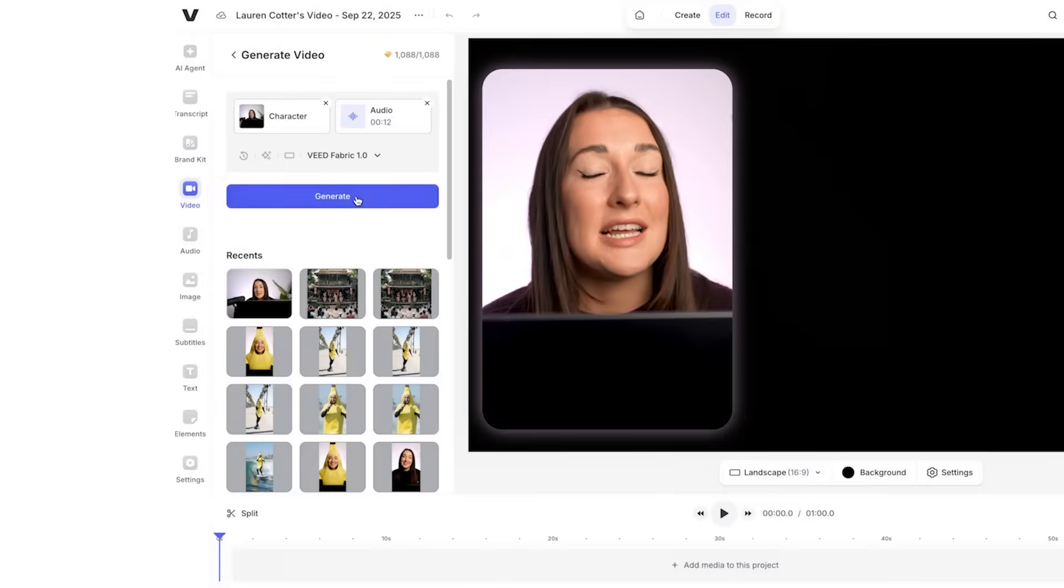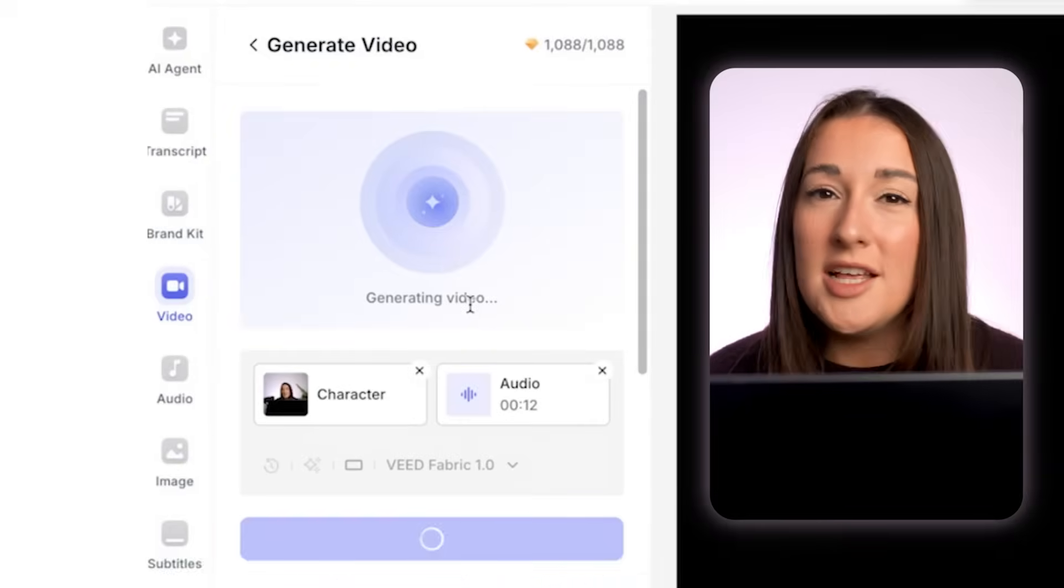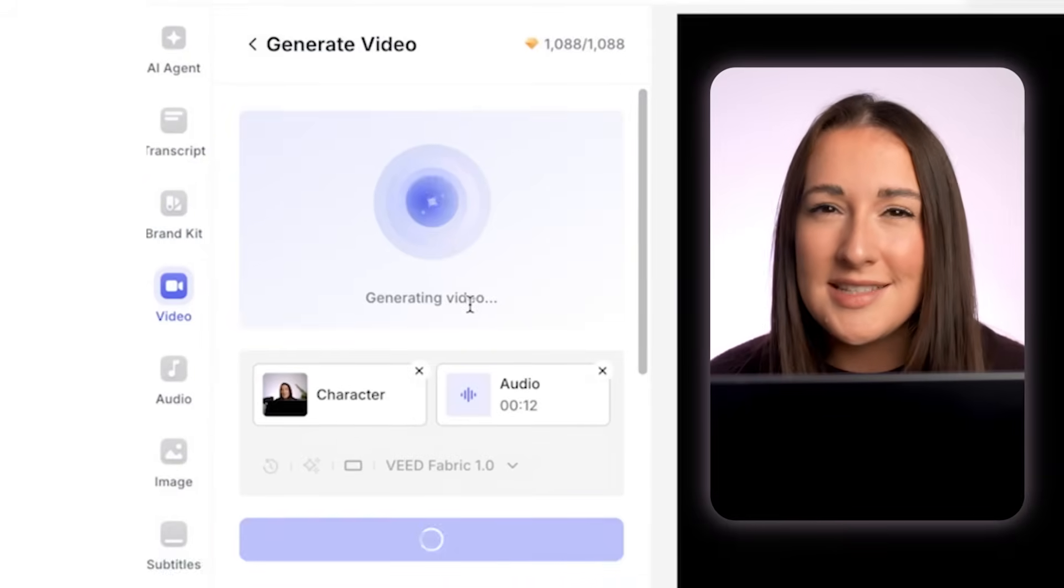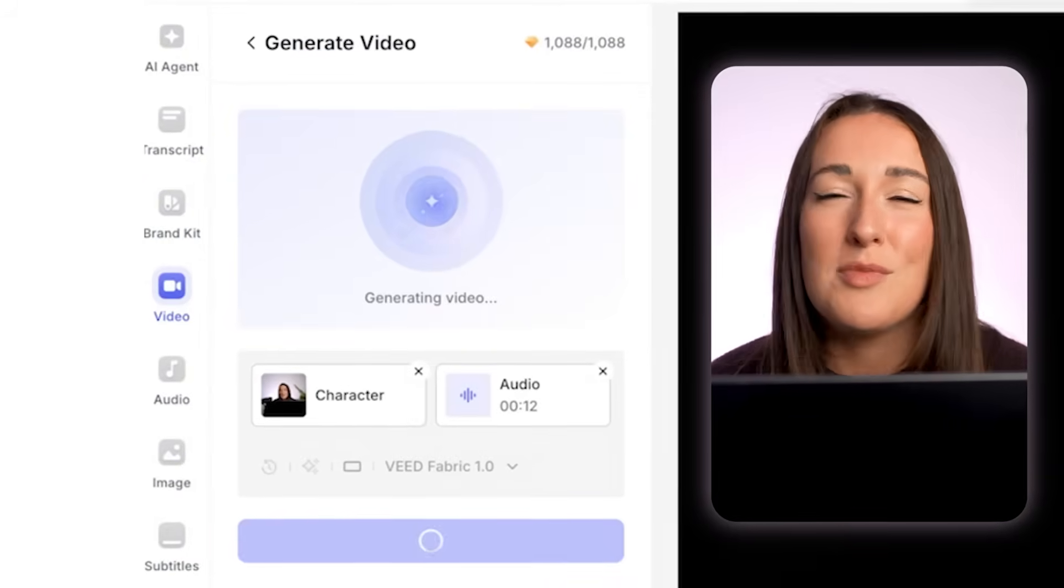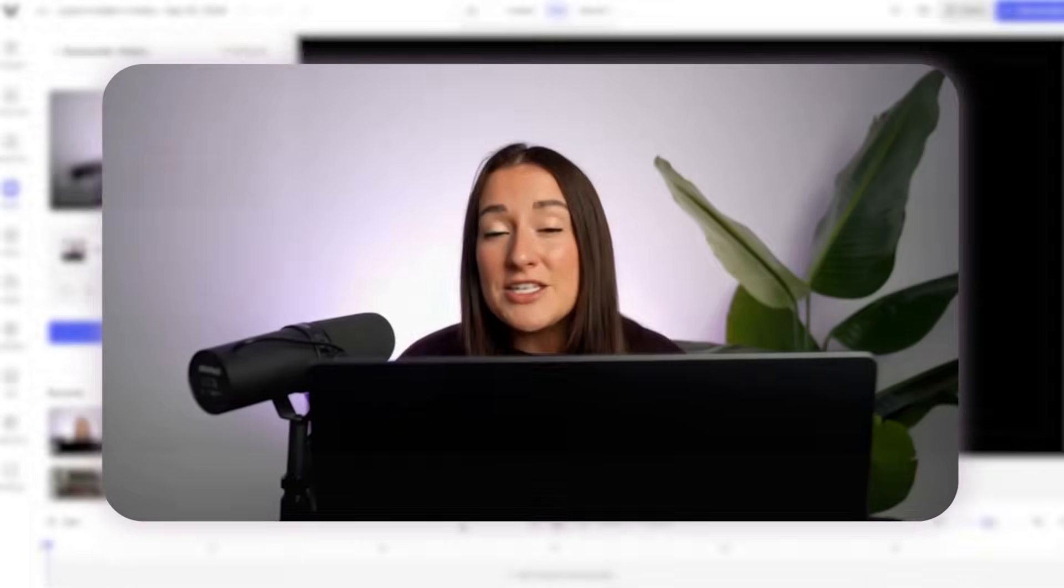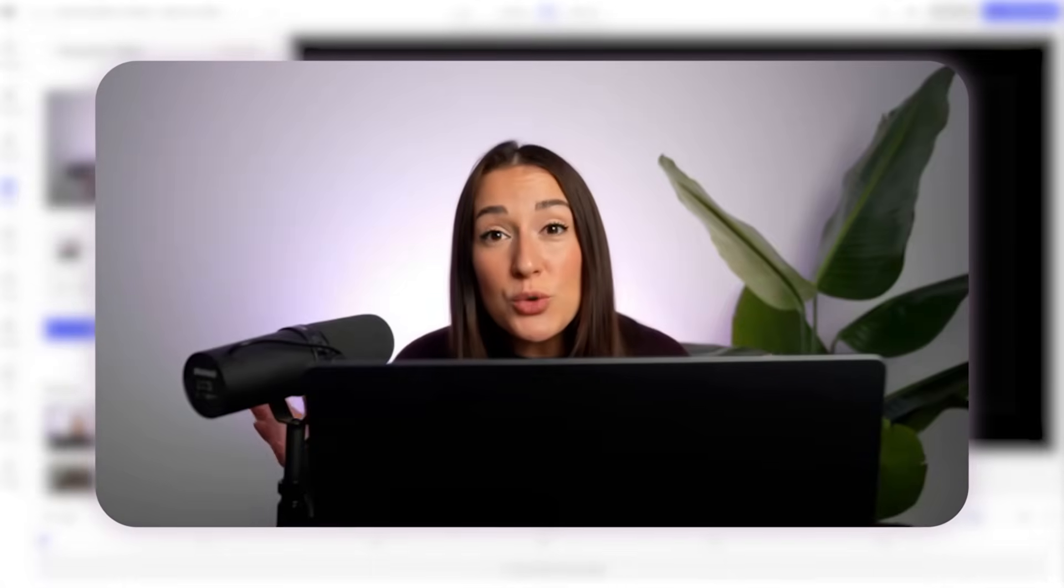Now lastly I'm going to click generate, and in a few seconds I've got my talking image synced with my voice. Today I'm going to show you why Veed Fabric 1.0 is a better alternative to V03. See the difference?